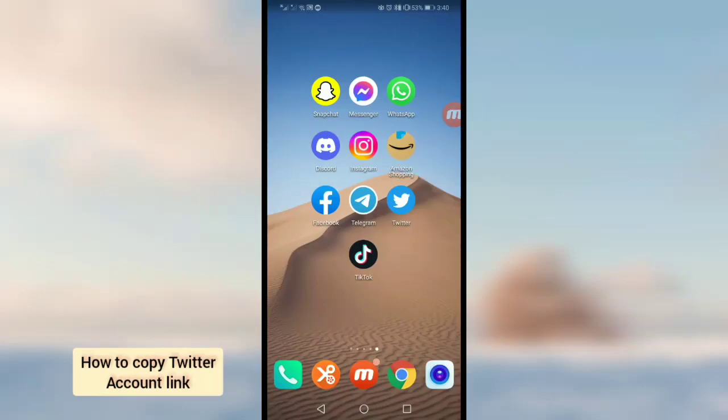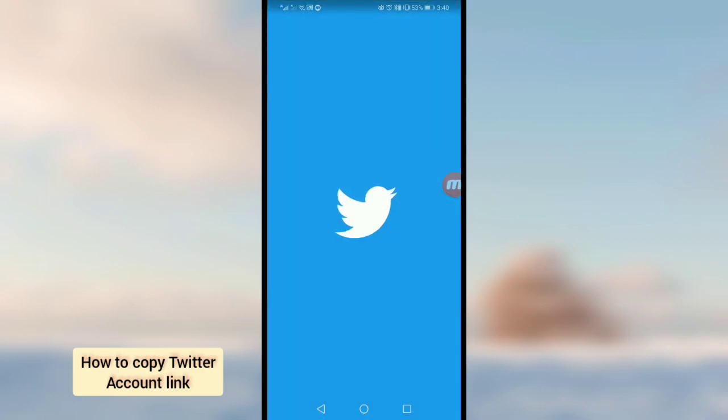Hi guys, in this video I will tell you how to copy Twitter account links, so please watch the full video and subscribe to this channel. Let's get started. First of all, open the Twitter application.